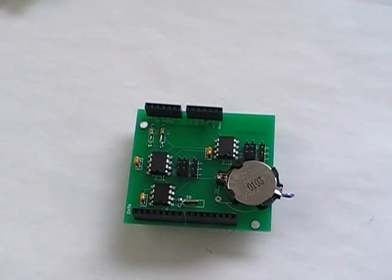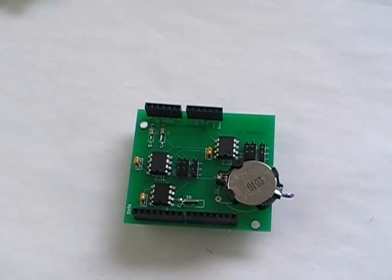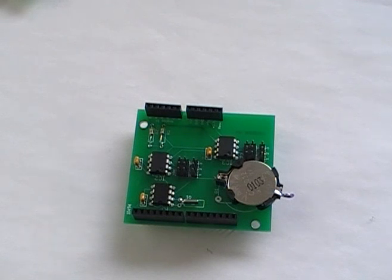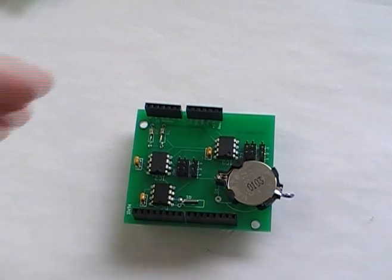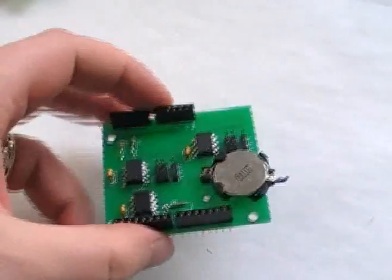The prototype boards for the real-time clock EEPROM shield for the Arduino just came in. I just wanted to show it to you.